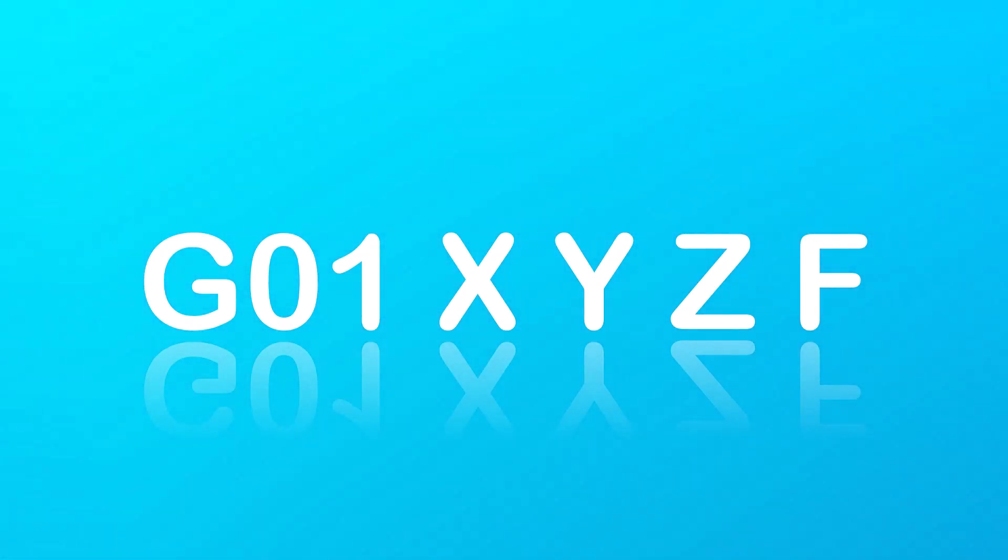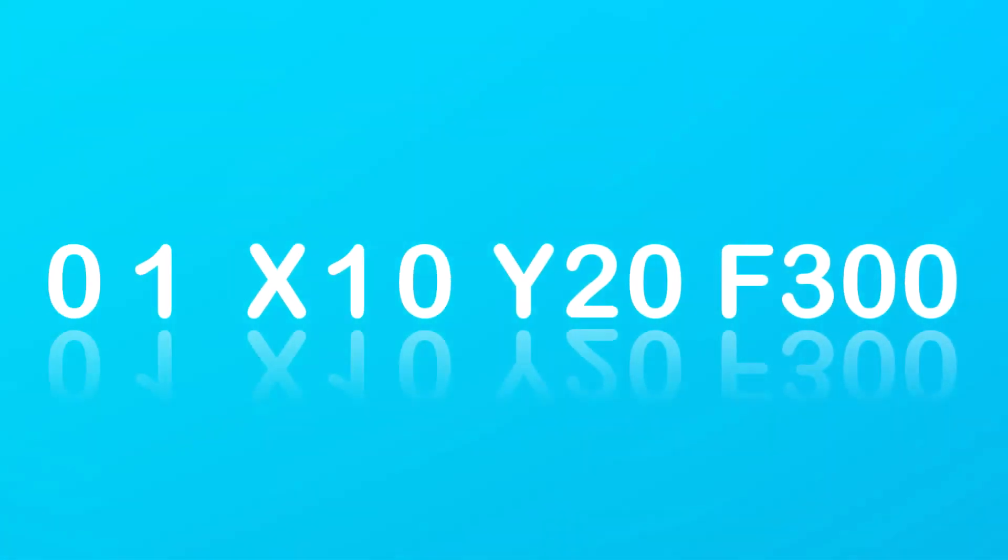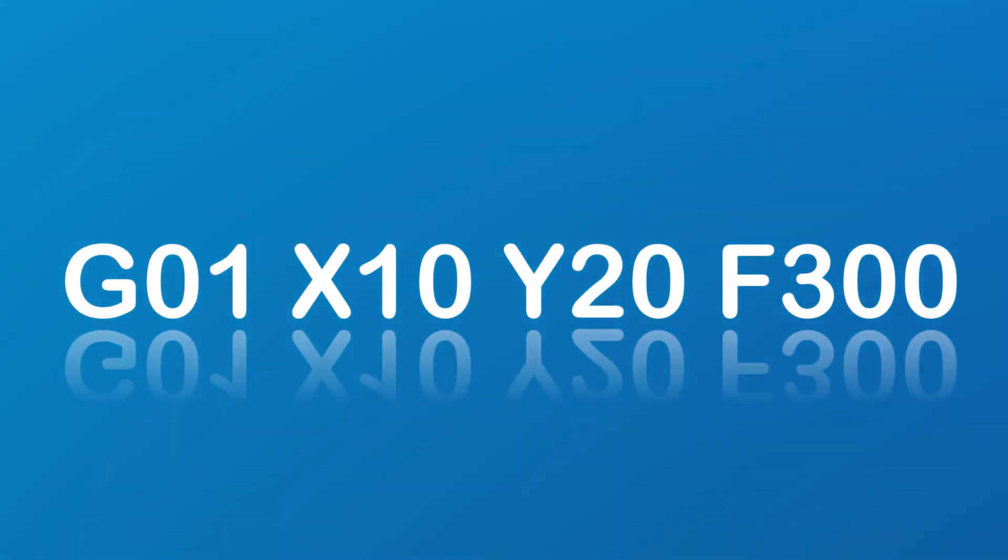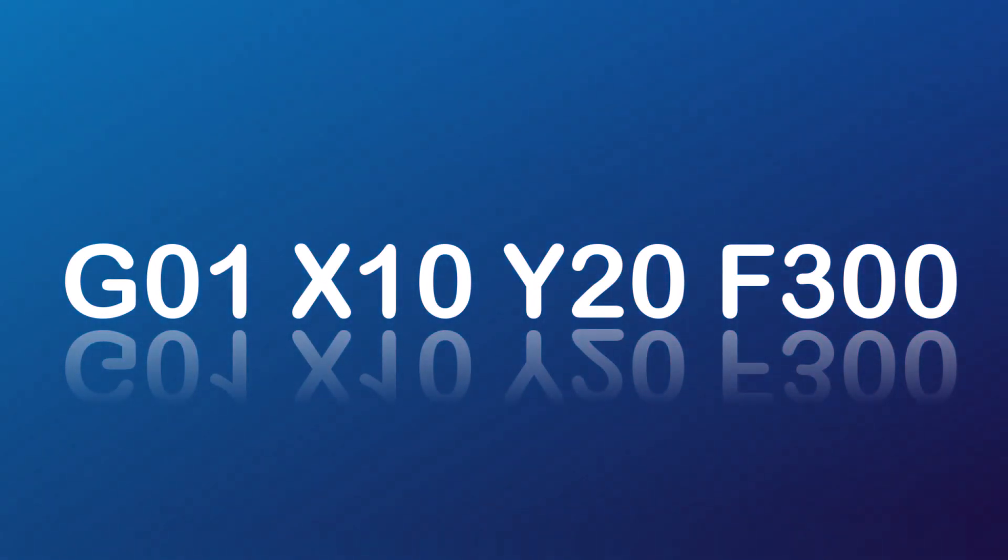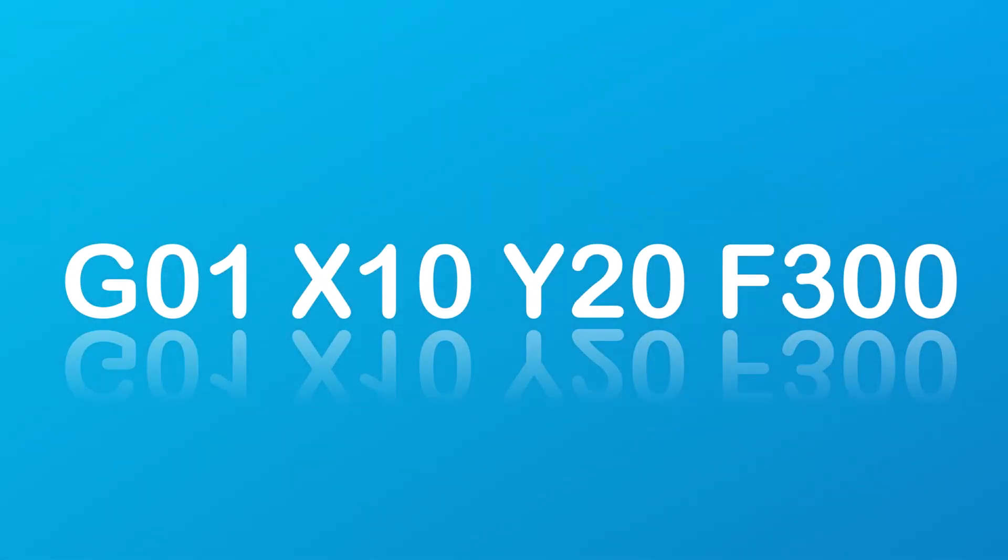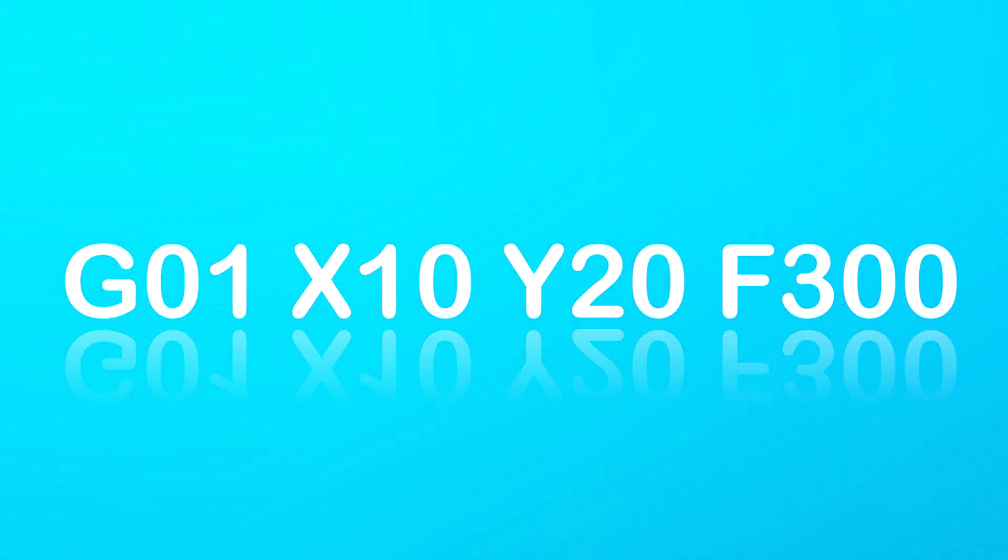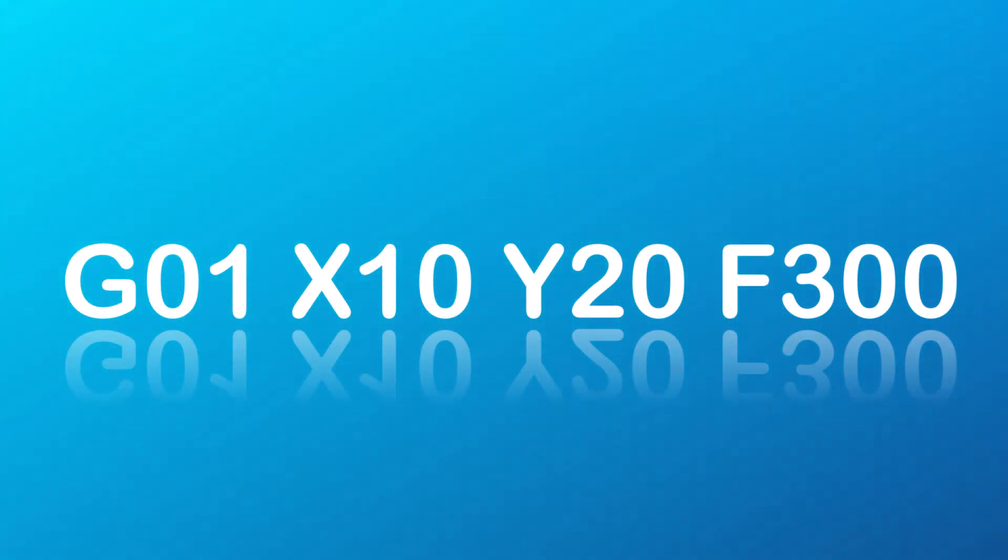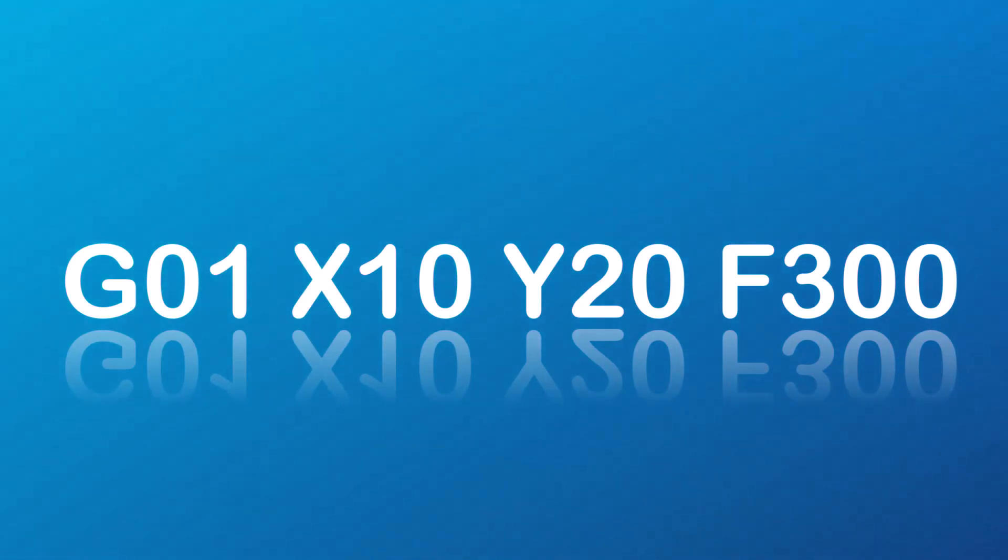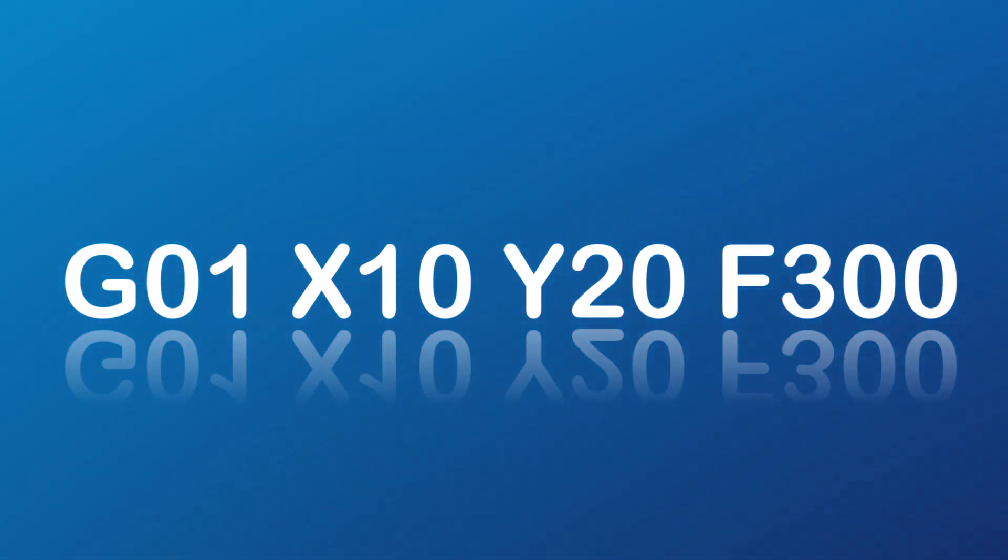For example, G01 X10 Y20 F300. Here, the machine will move in a straight line to the coordinates X10, Y20 at a feed rate of 300 units per minute.